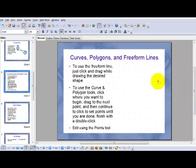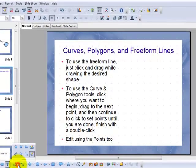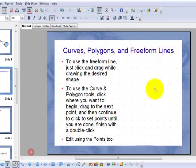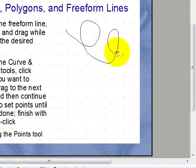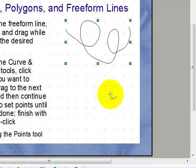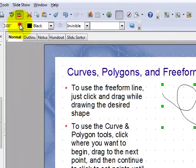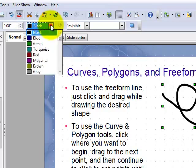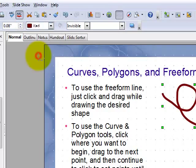I just want to show you briefly now the curves, polygons and freeform lines group of tools. We'll begin with the freeform line. This is just a tool to click and drag to draw whatever complex shape you might want. Artistry is not really my strong suit, but there it is. And of course, you can naturally customize it just as you would any line.